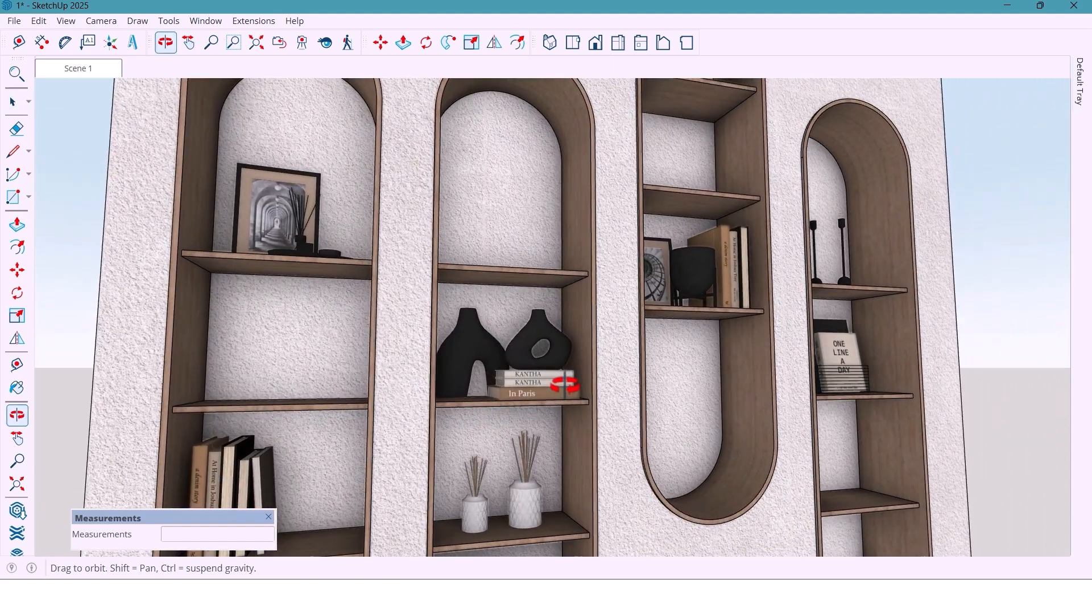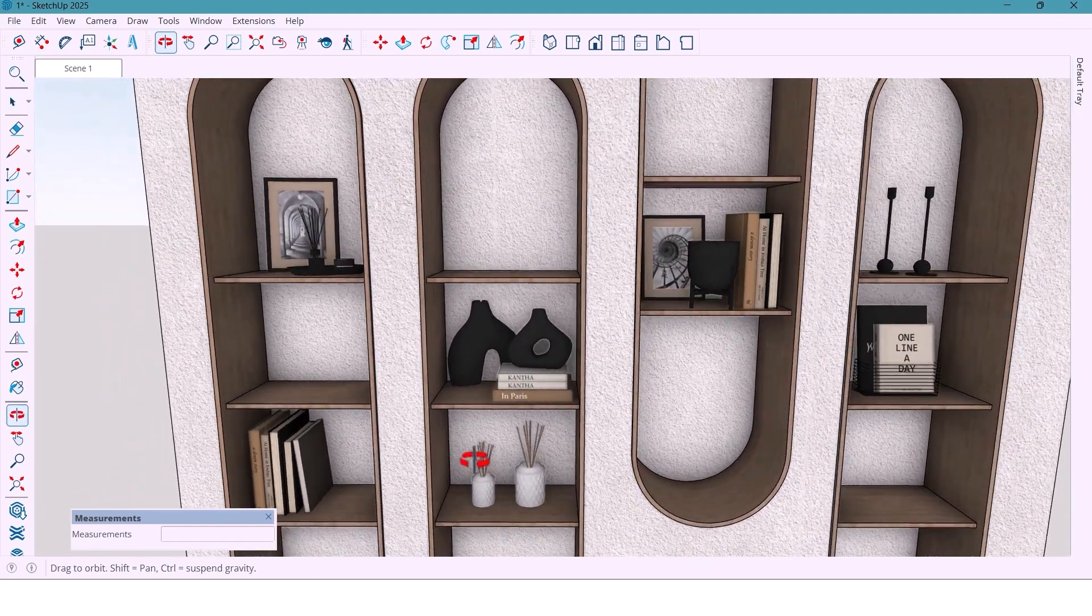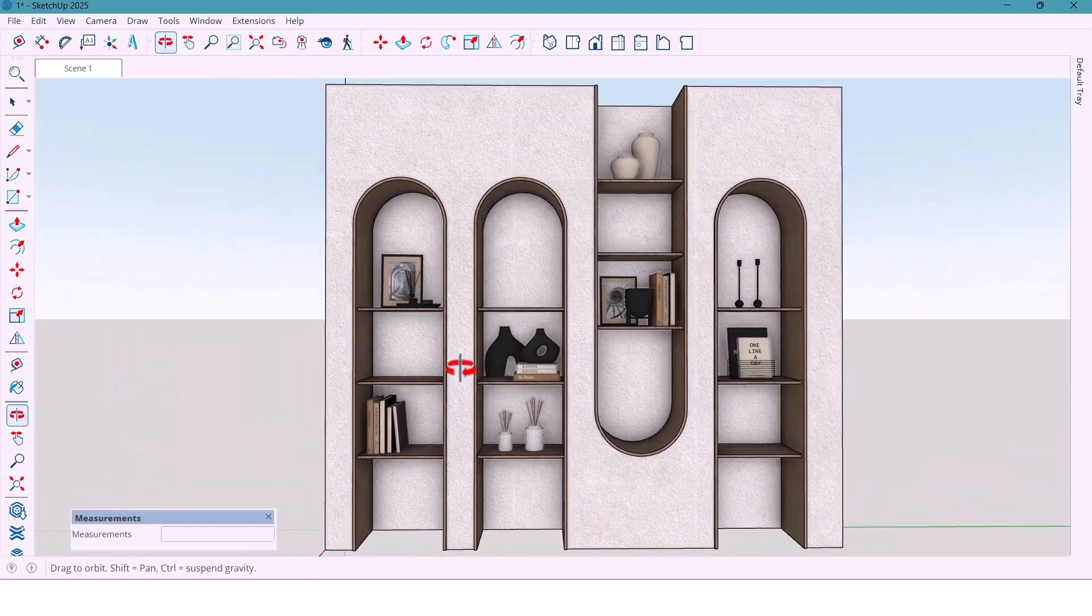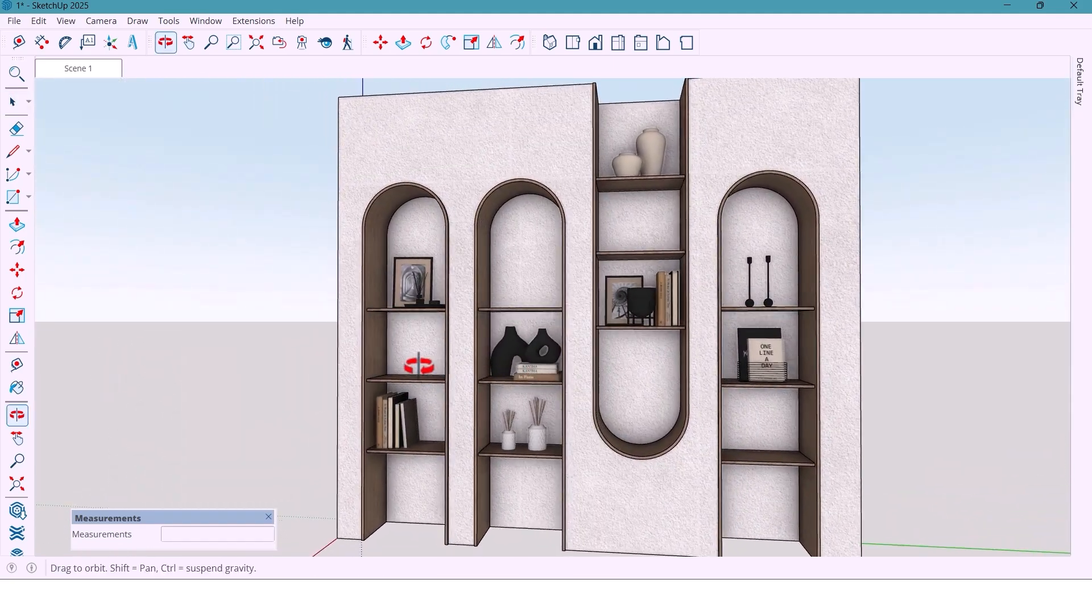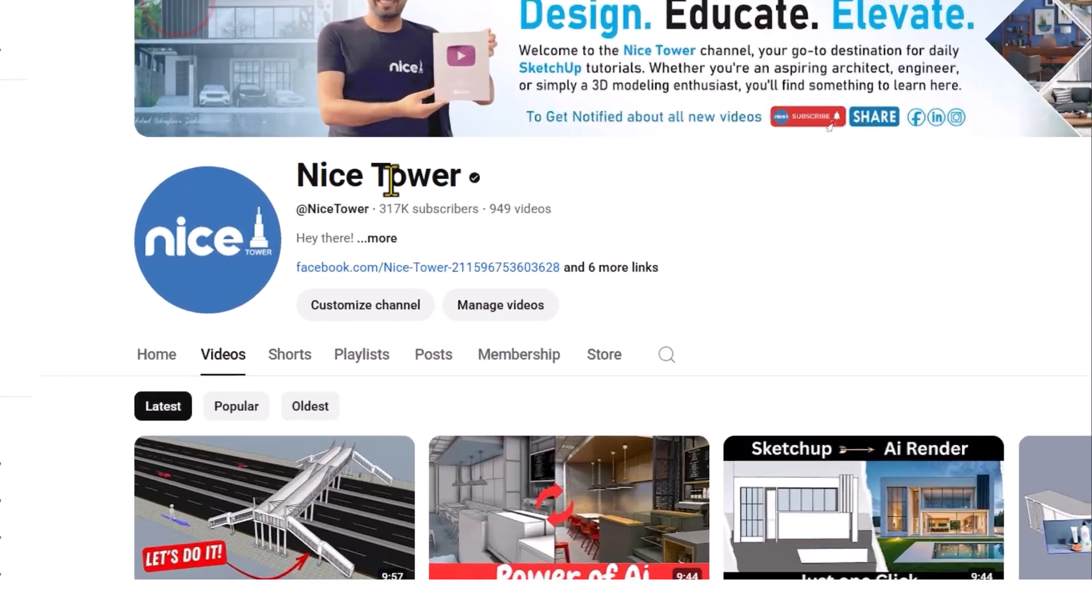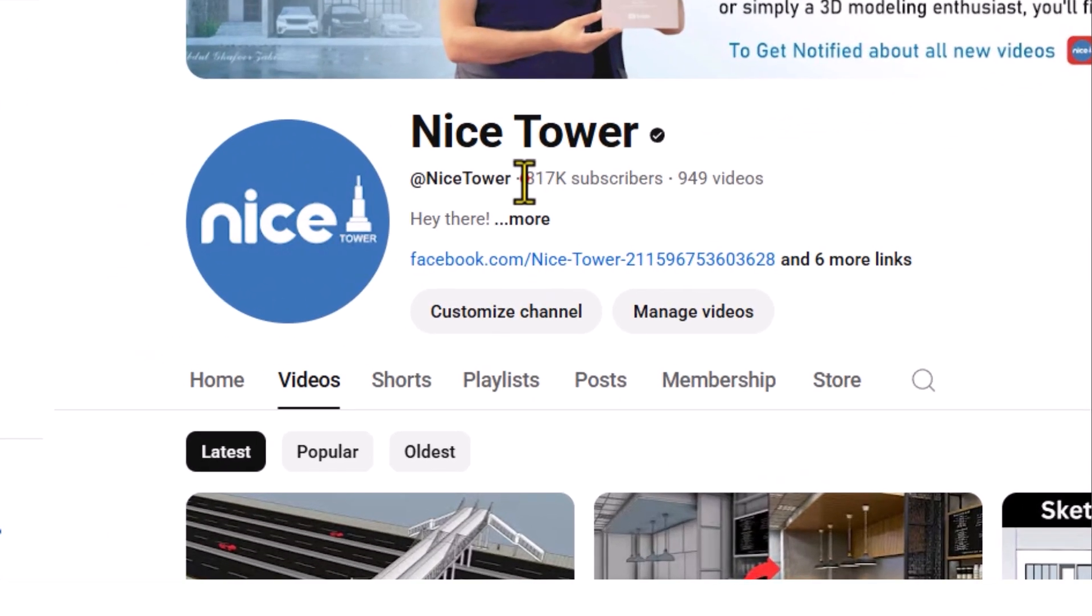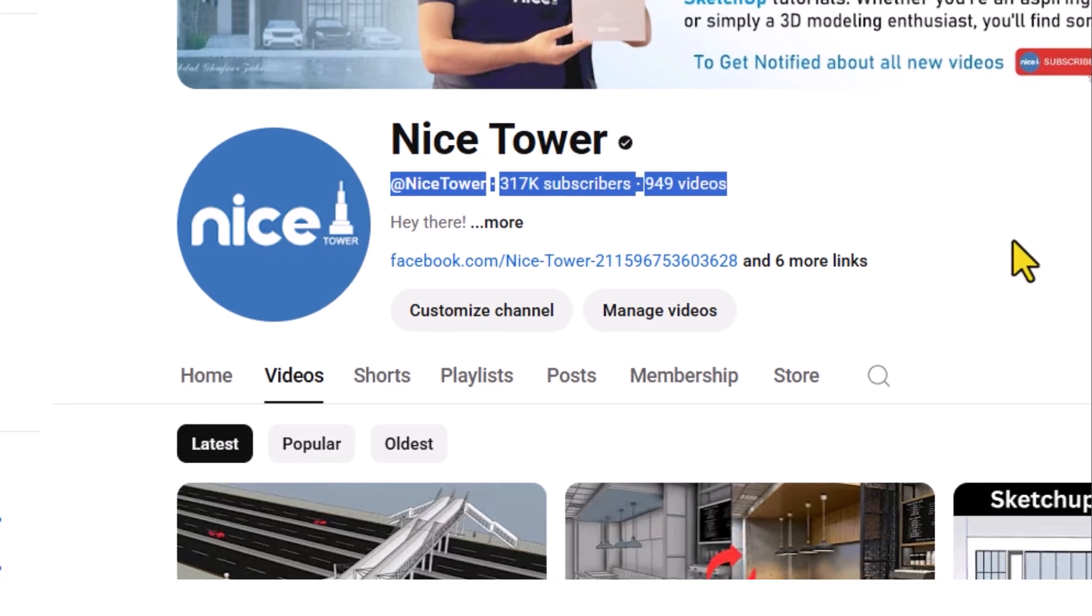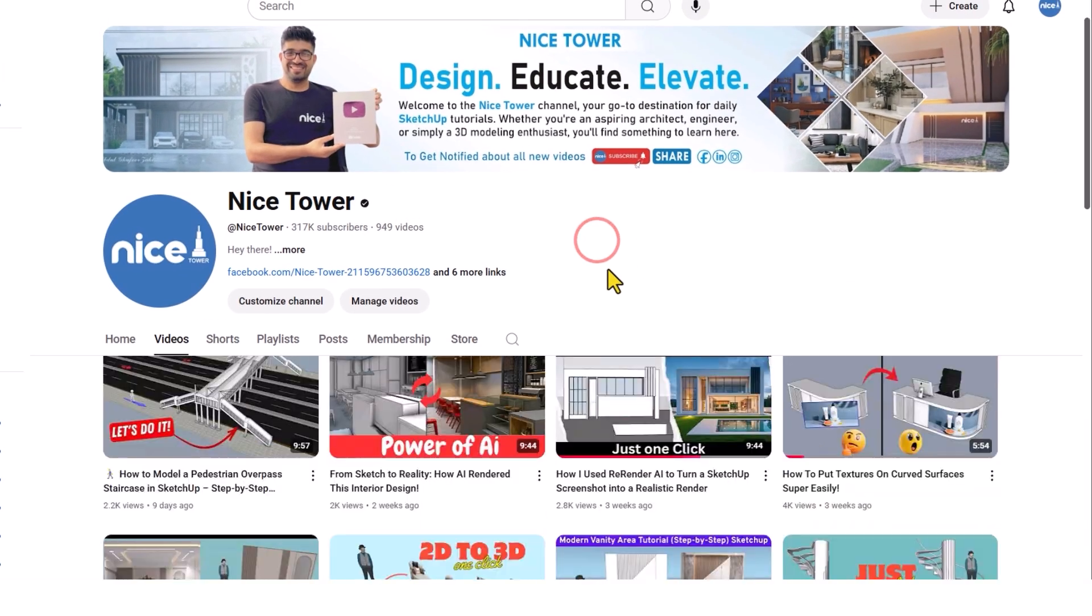You won't believe how easy it is to create this stylish wall shelf in Sketchup. Hey guys, welcome back to NiceTower, your home for creative architecture and Sketchup design ideas.